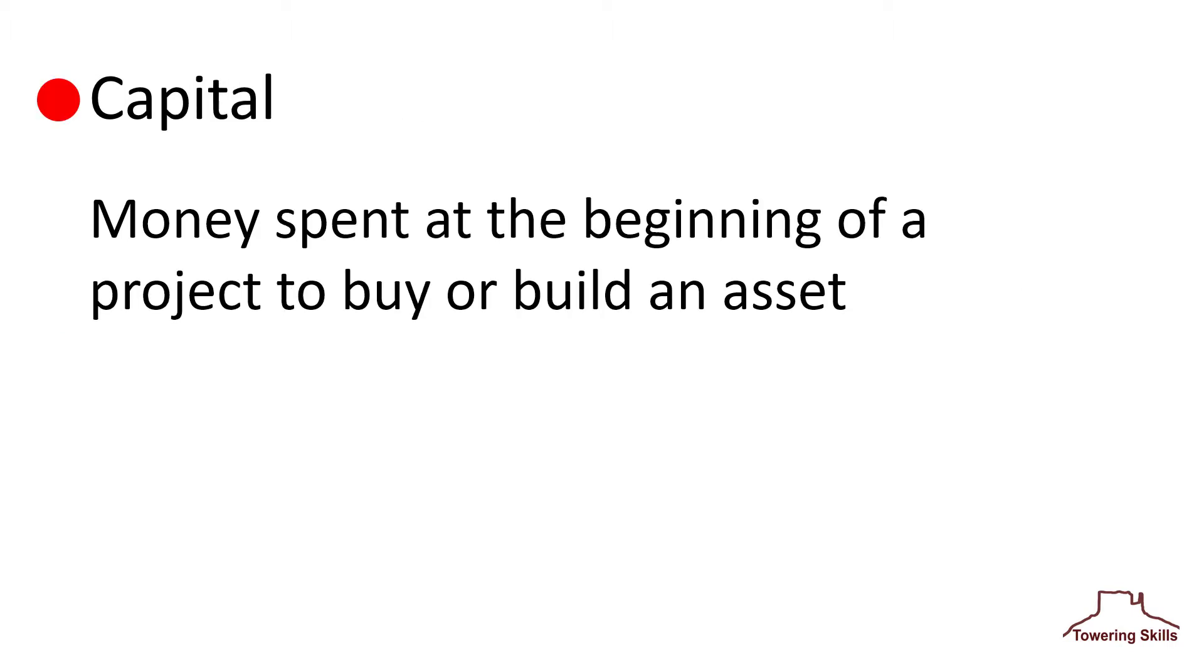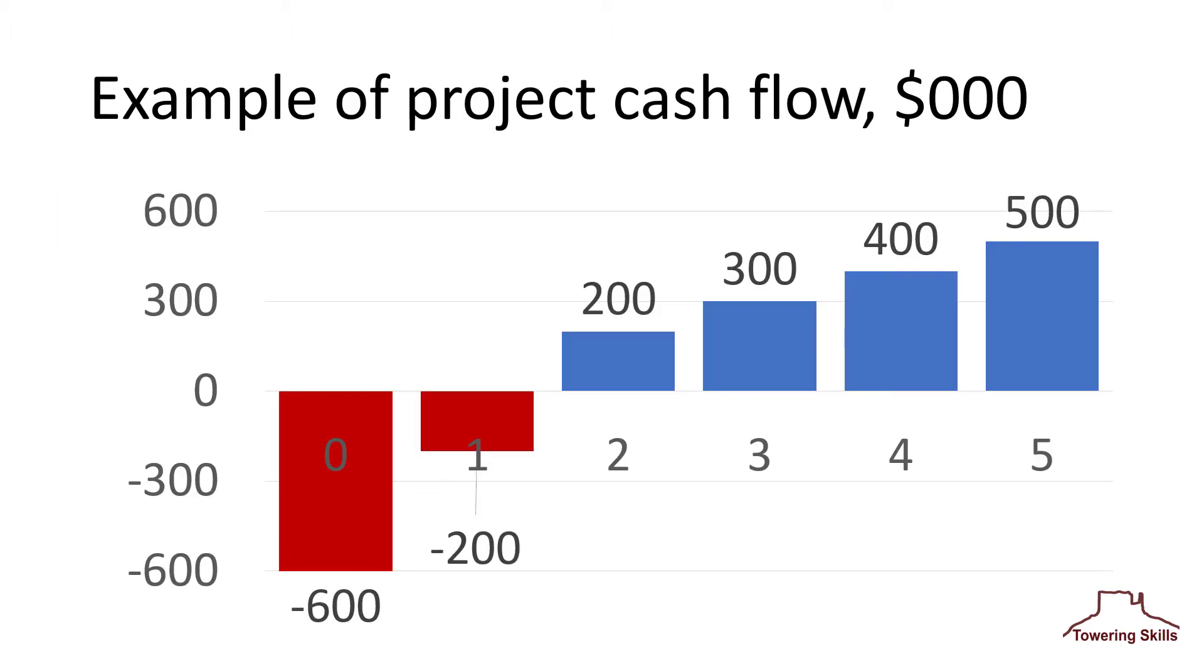Capital is the money spent at the beginning of a project to build or buy an asset, which later generates revenue or savings. In this bar chart, the first two red bars with negative numbers represent the investment made at time zero and year one, and the subsequent blue bars and positive numbers in years two through five reflect income.